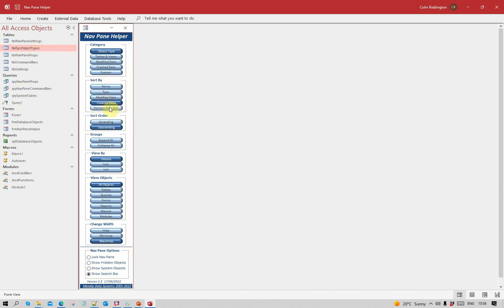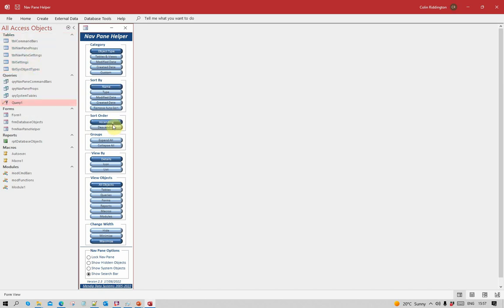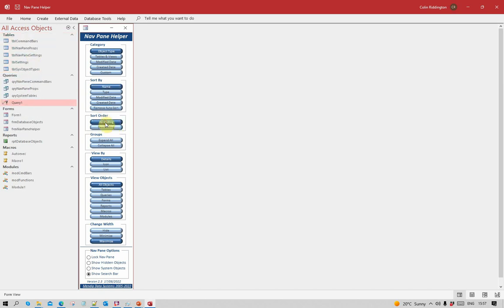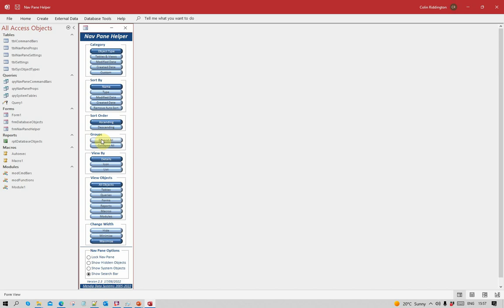You can change the sort order with one click. If I want to collapse all the groups or expand all the groups, I can do that very easily.